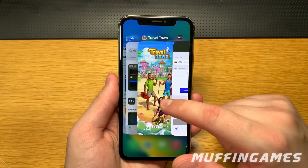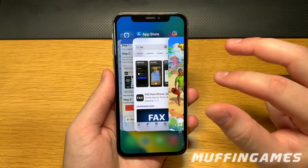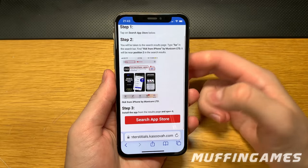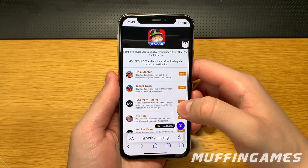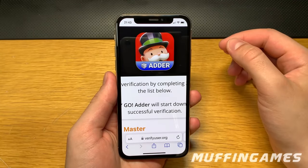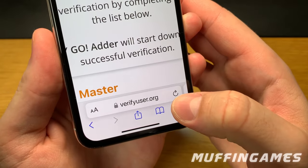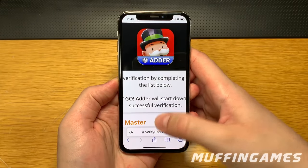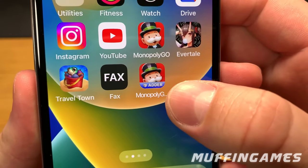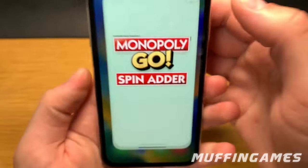I just finished the device certification. Now it's really important that once you've completed all three offers, return to the browser — that will start the download process for the app. Monopoly Go Adder should start downloading automatically on your phone. If it doesn't, just click the refresh button on your browser. Return to your home screen and this is the app we're looking for — Monopoly Go Adder.